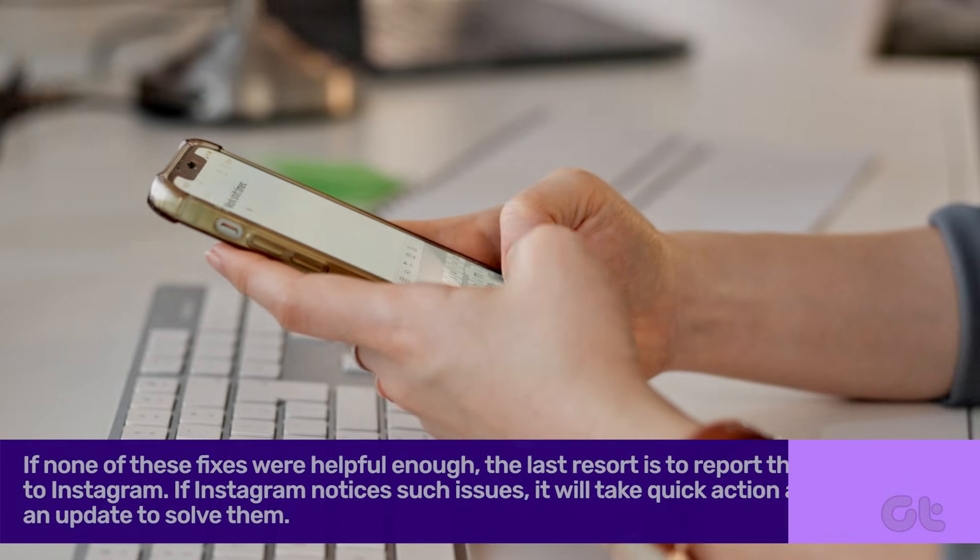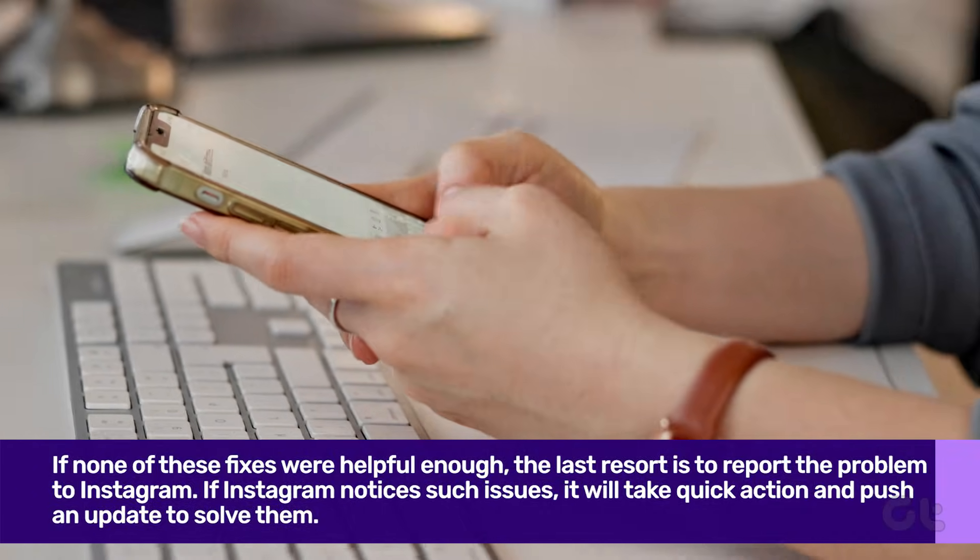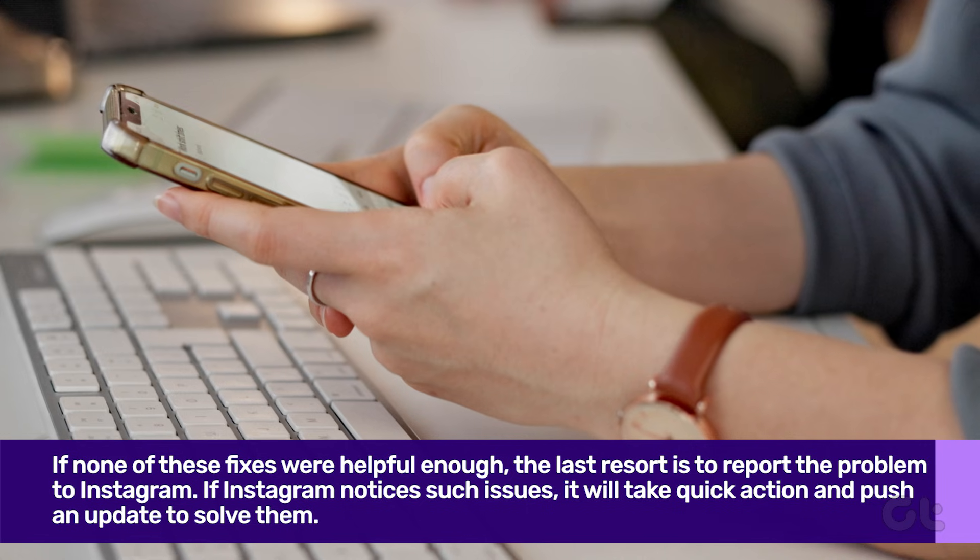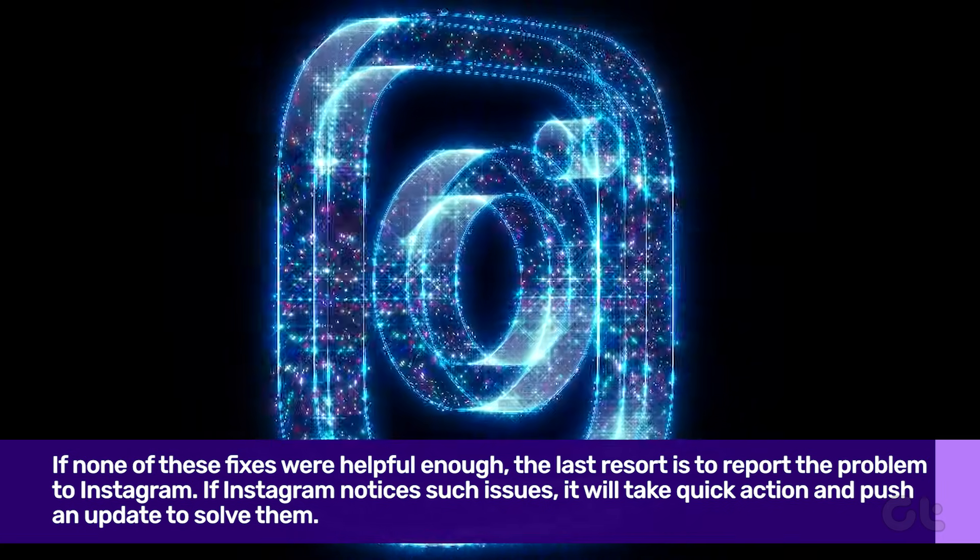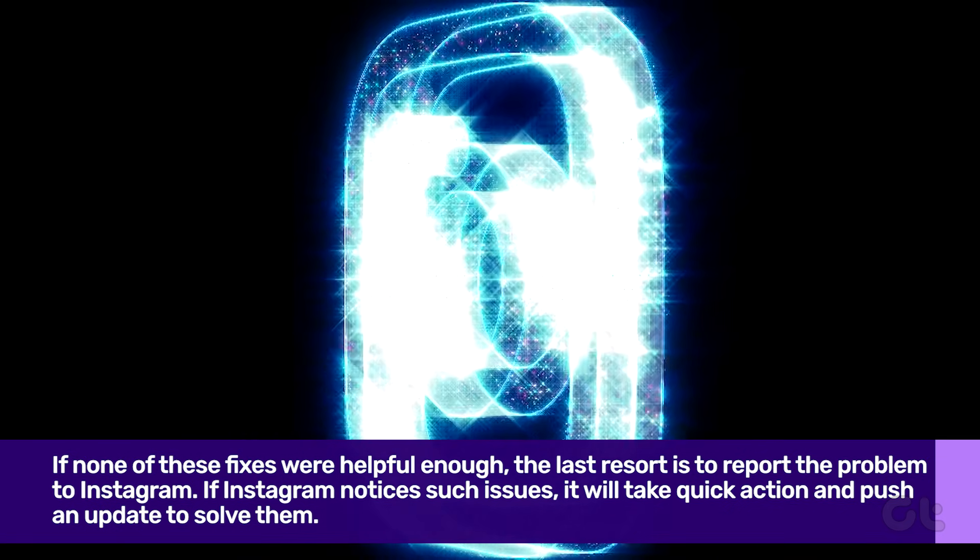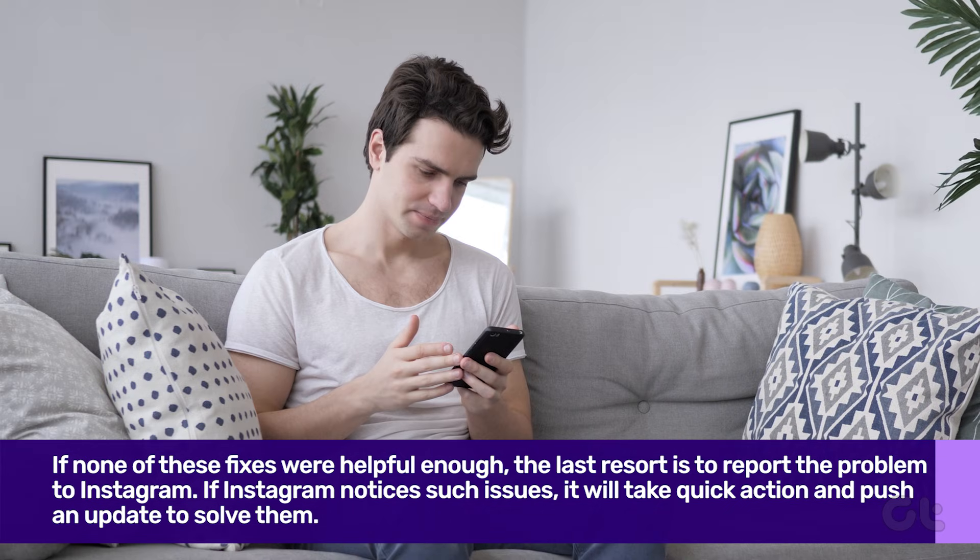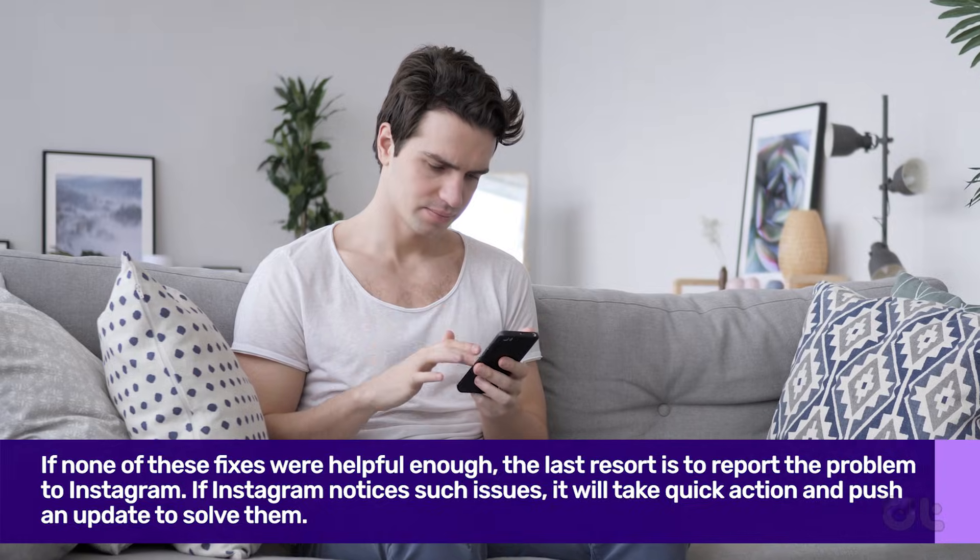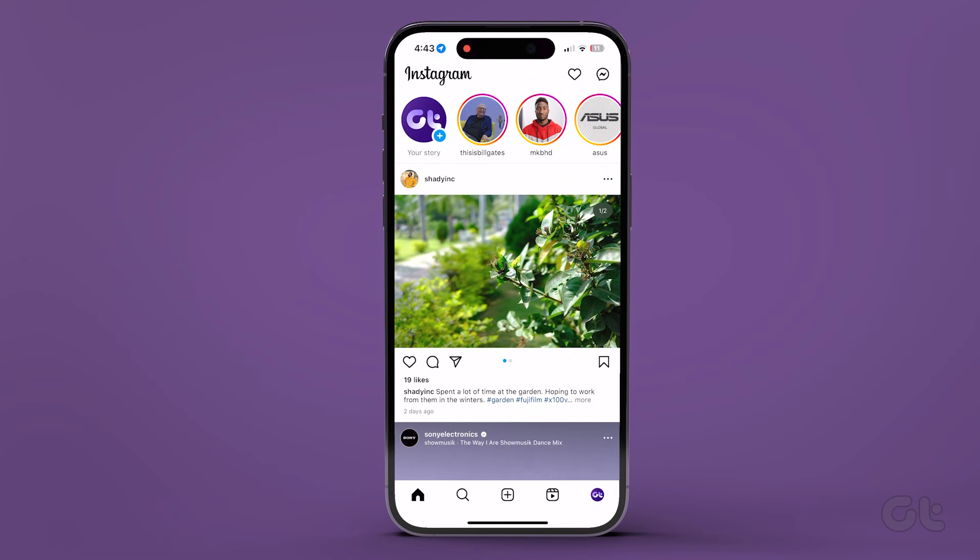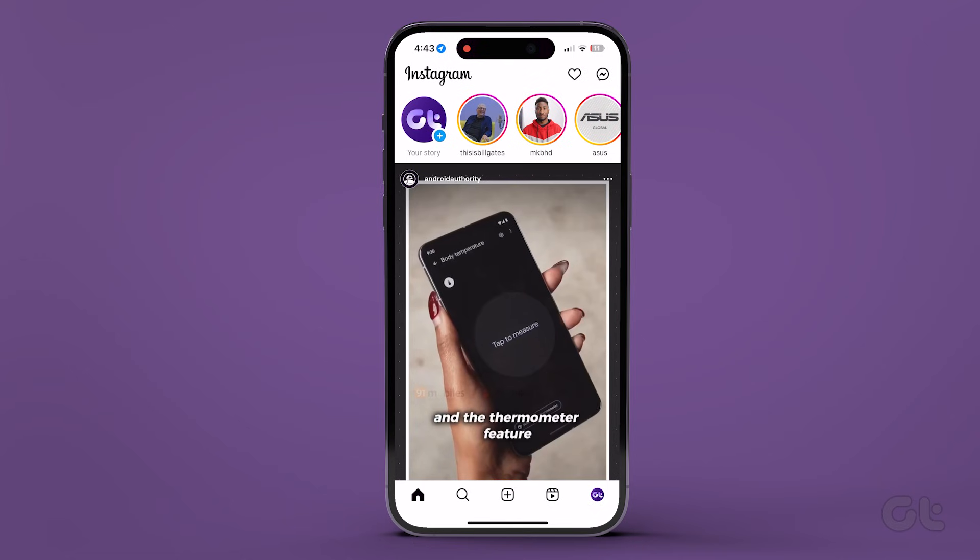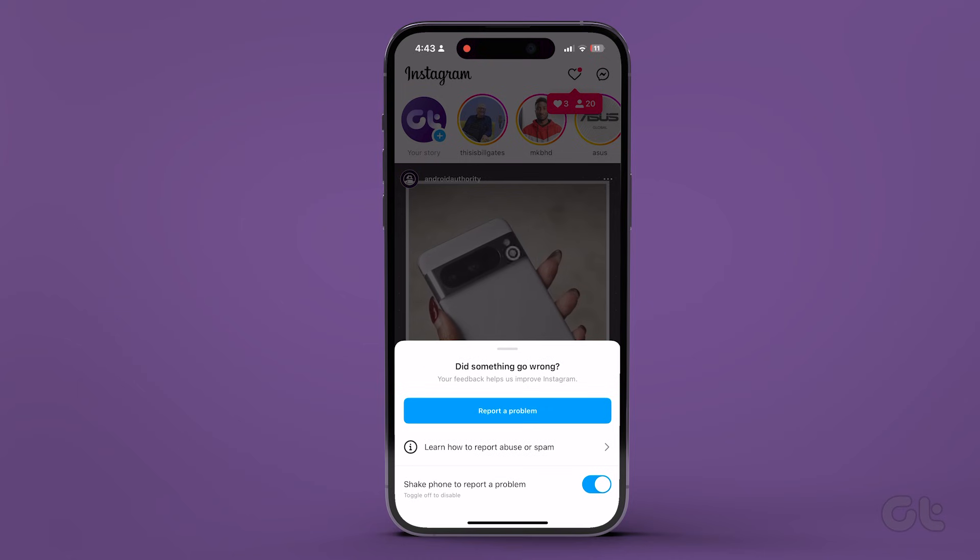If none of these fixes were helpful enough, the last resort is to report the problem to Instagram. If Instagram notices such issues, it will take quick action and push an update to solve them. Here's how to do it. Open Instagram and shake the device until you see a small window.